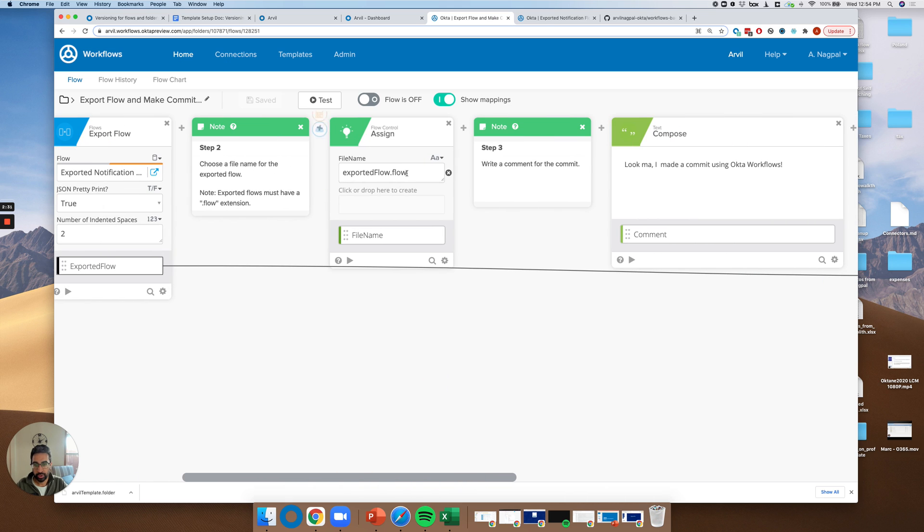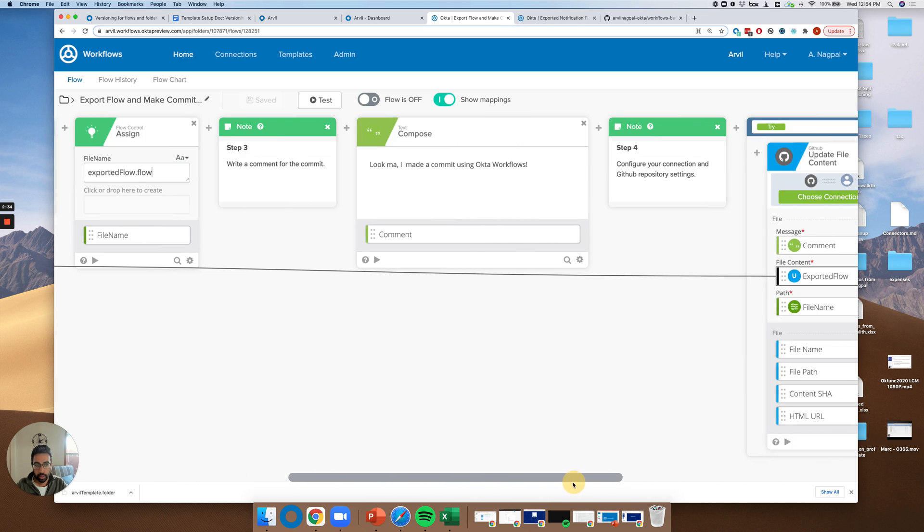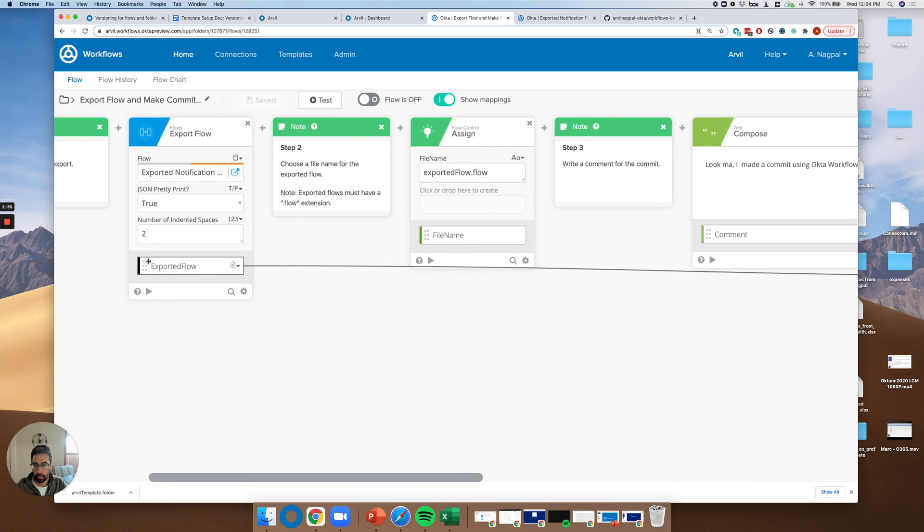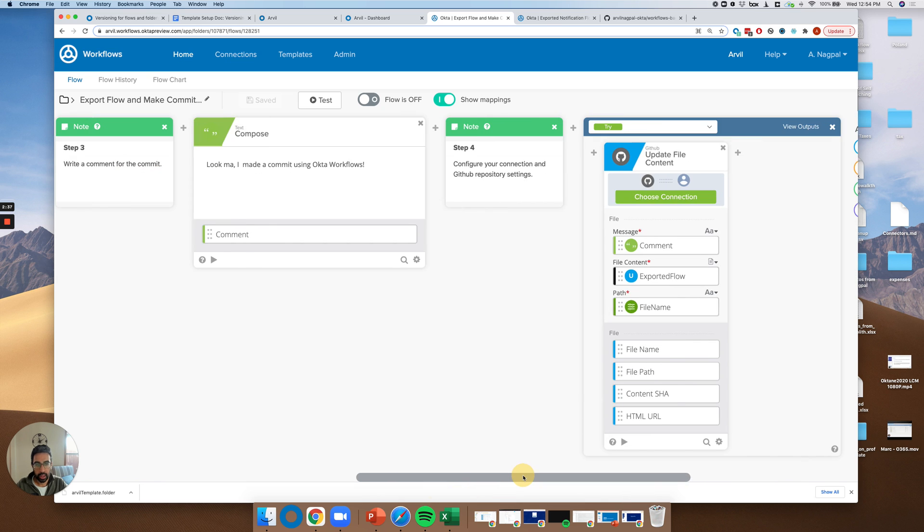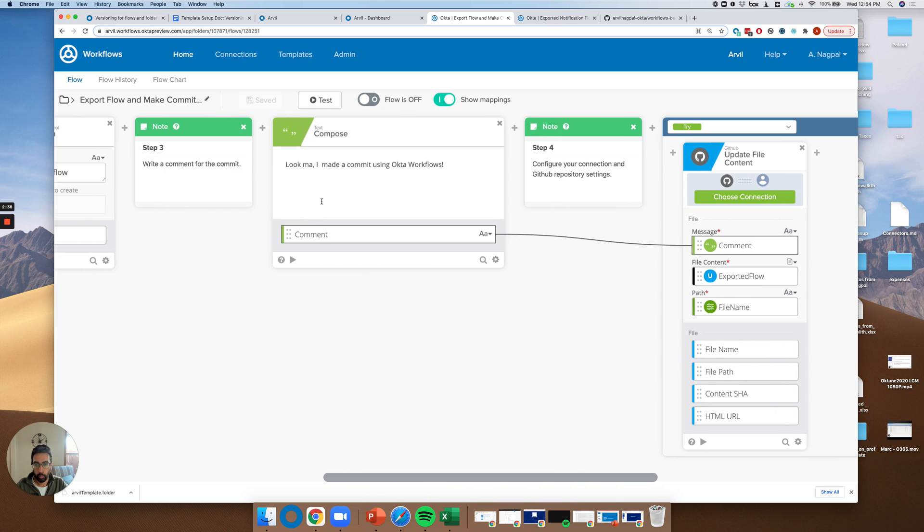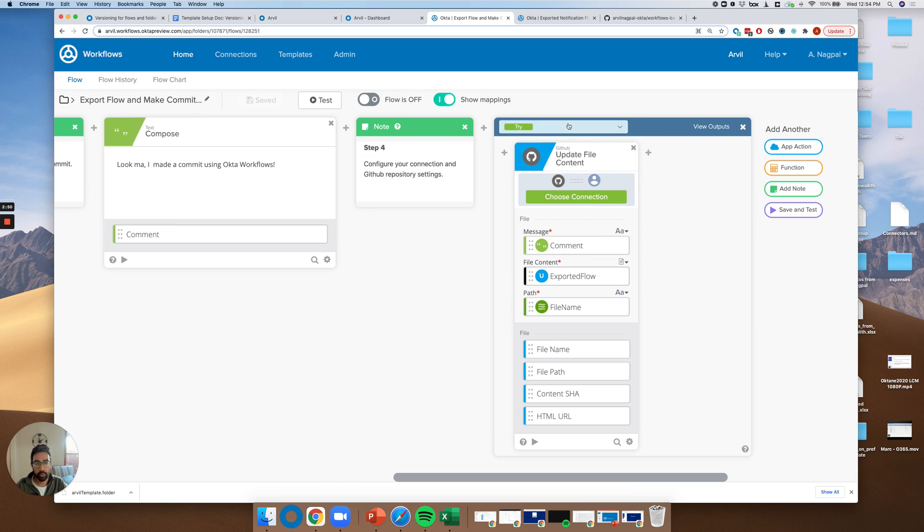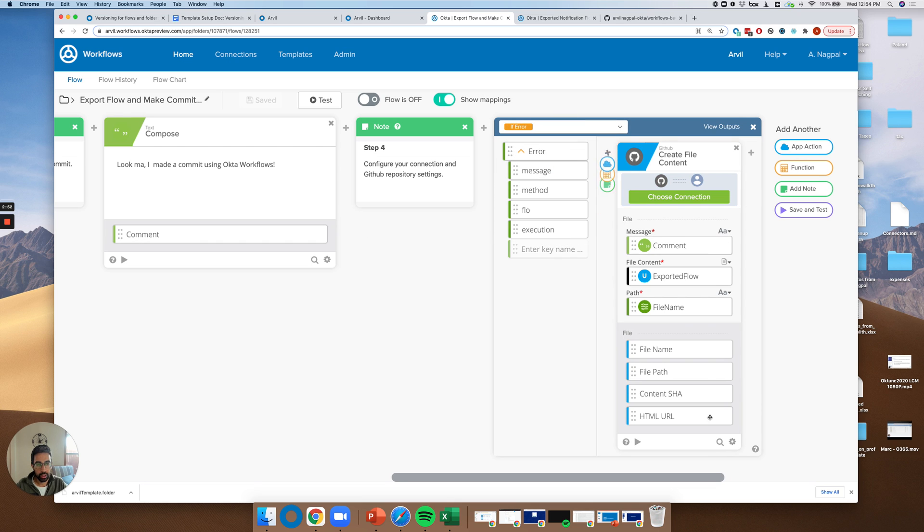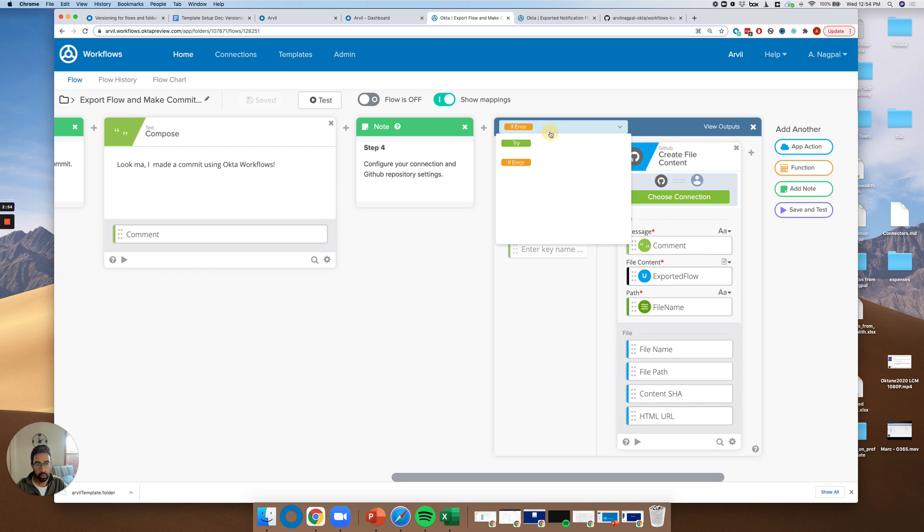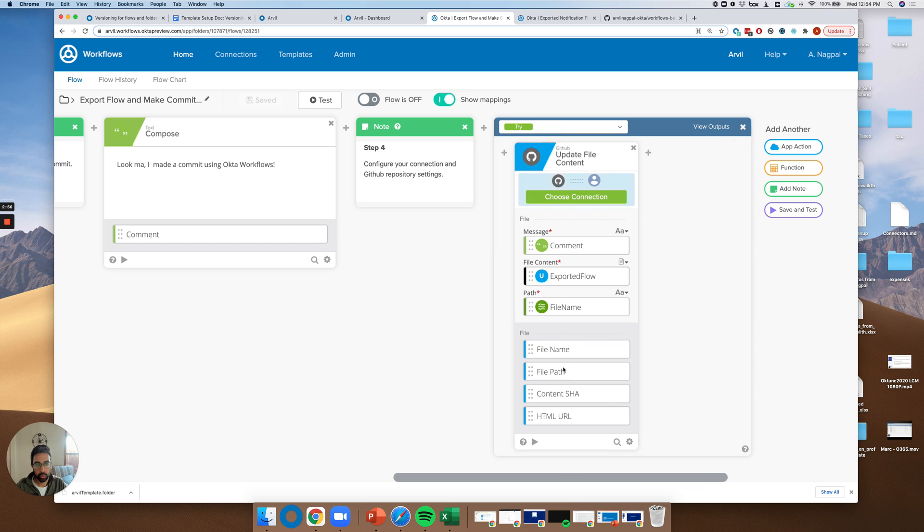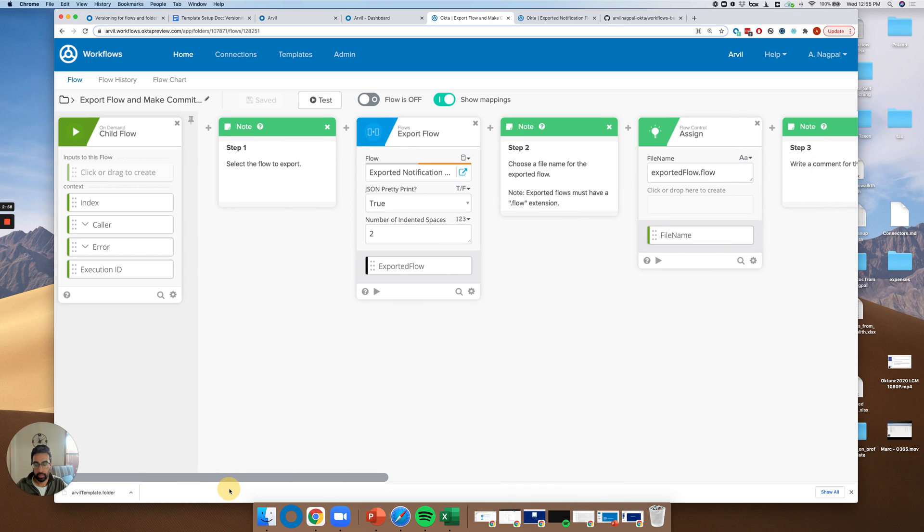It has some options like the formatting of it. Do you want it to be pretty printed or not? And it now supports an exported flow, which is a file format. We then want to choose a name for the flow. We then want to make a commit message. And then finally, we want to actually go and update file content.